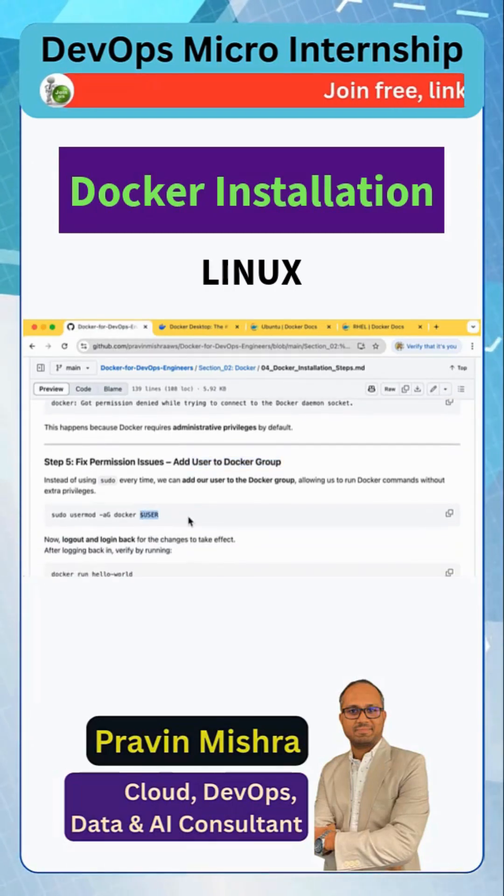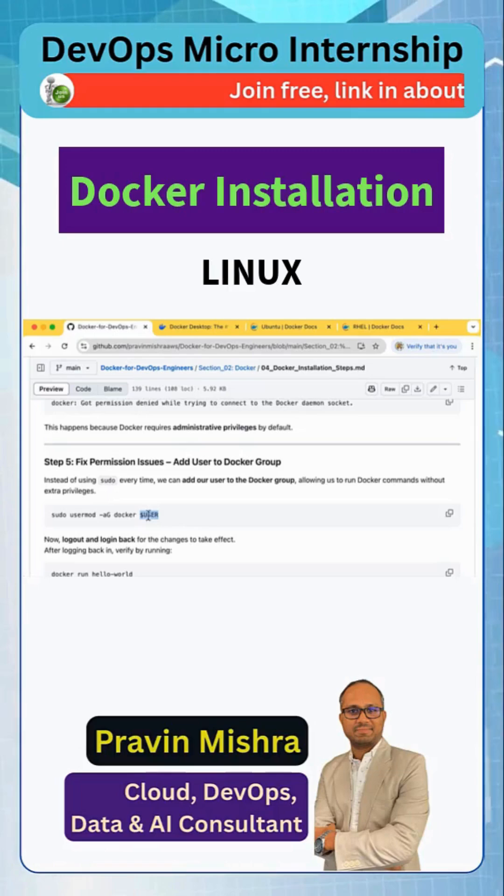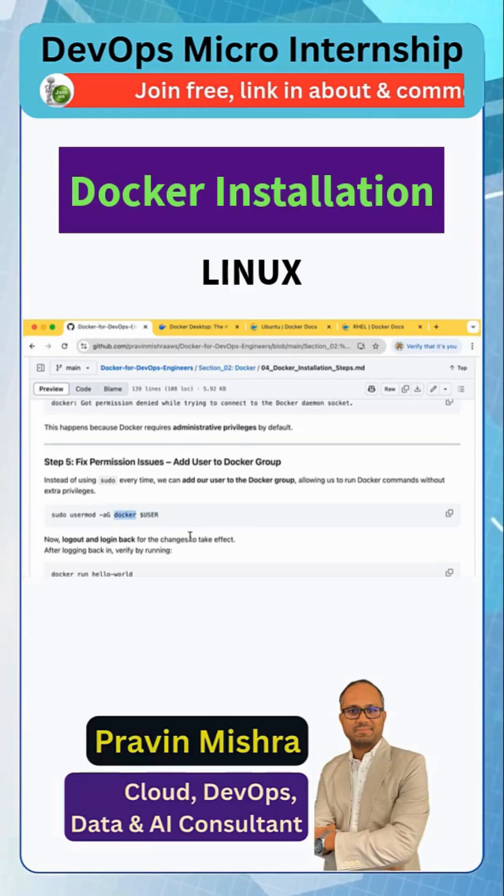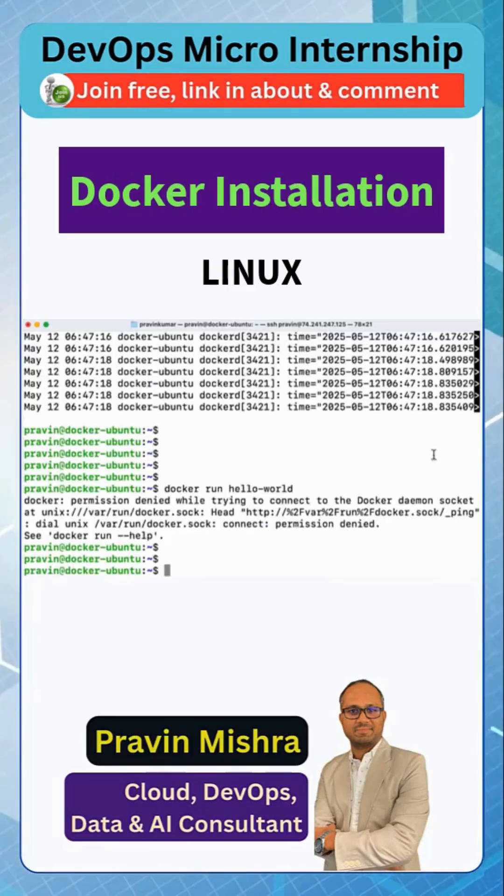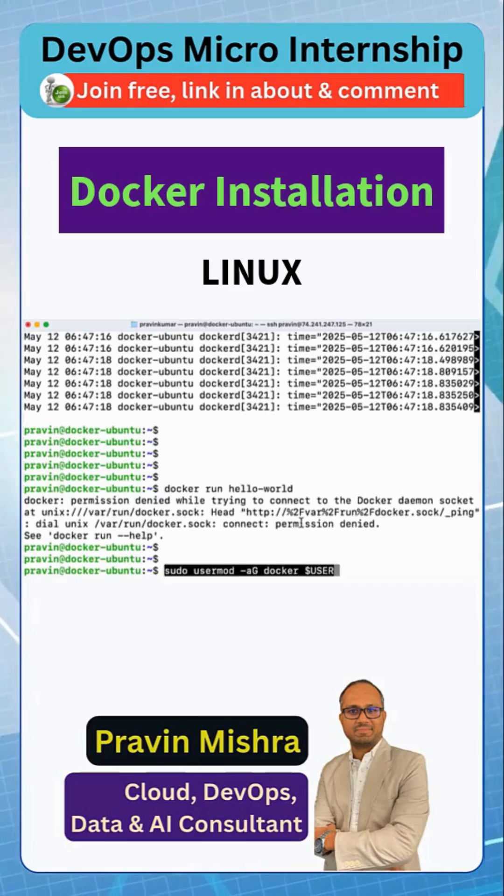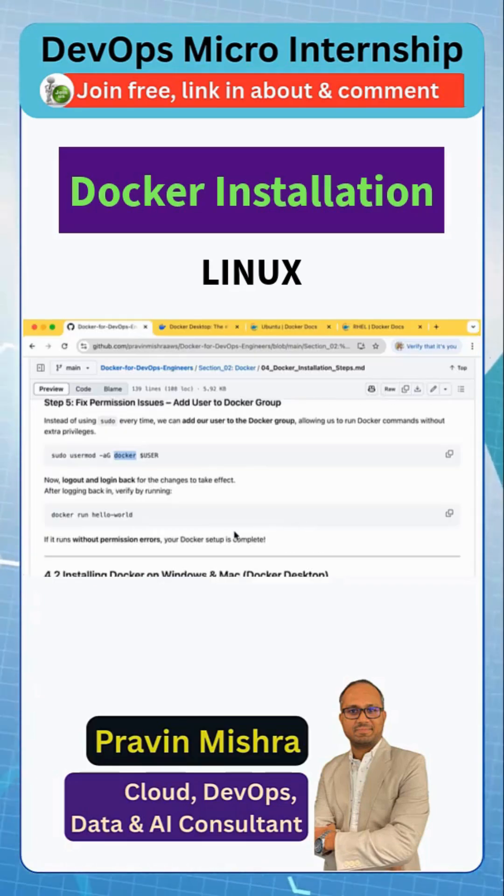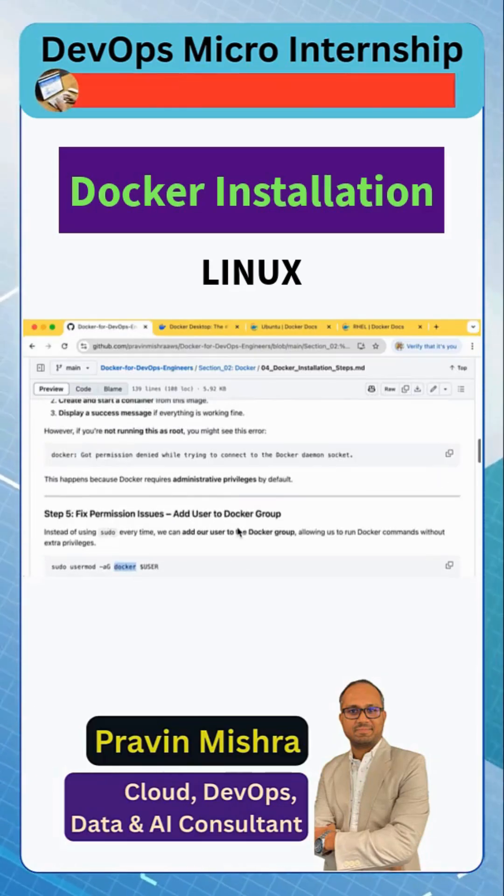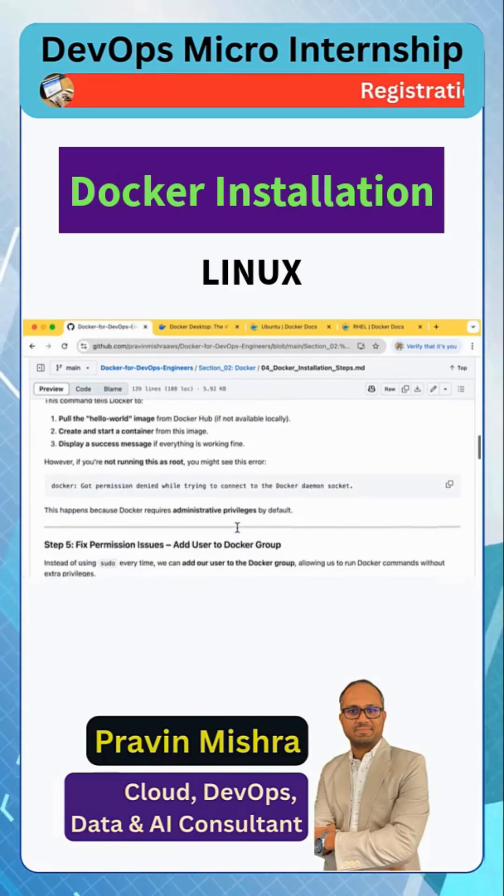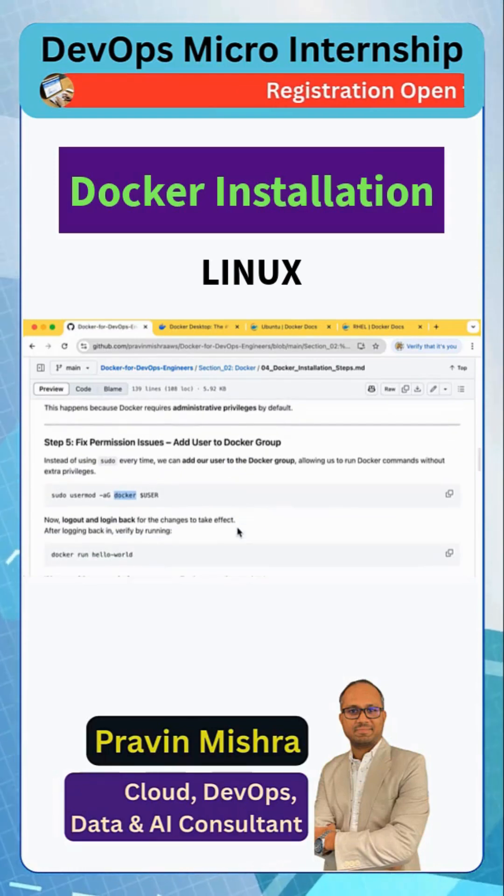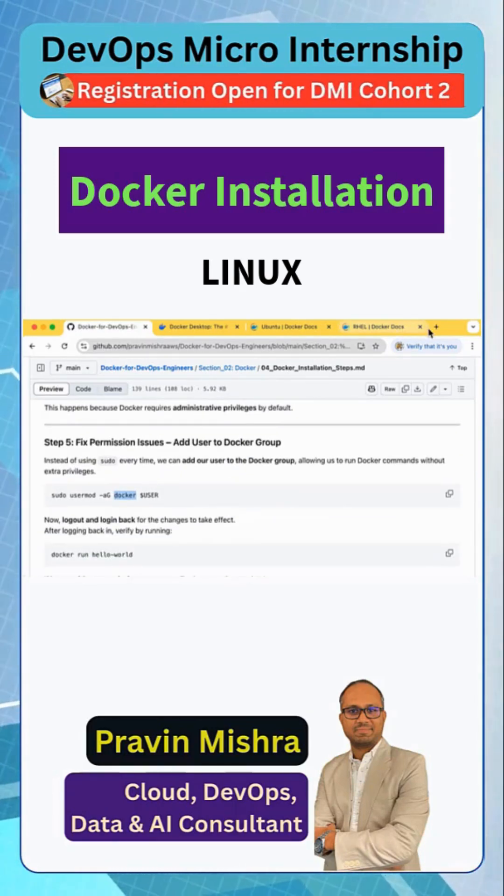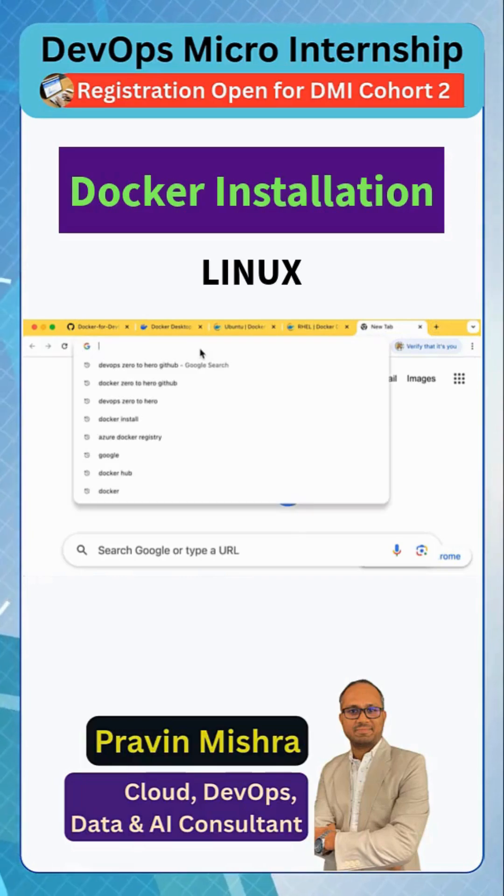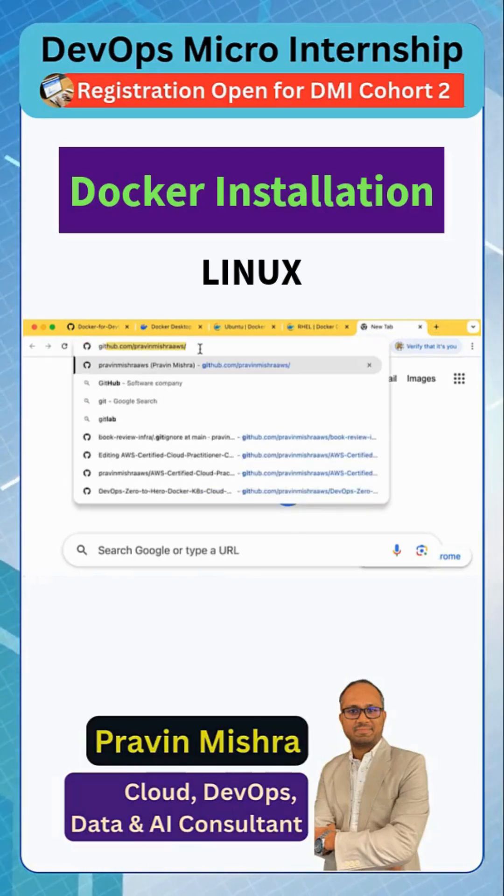So my current user, the user which I logged in, I'm going to add to the Docker group. And then my user will have the permission. So let me do that, and now we need to change the user. So either I need to log out and log in again or I need to open a new terminal. But let me do one thing - I have already created this command.